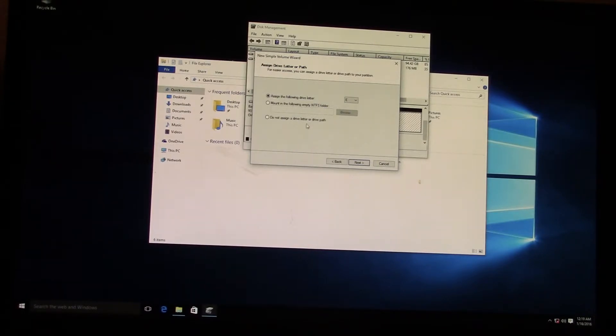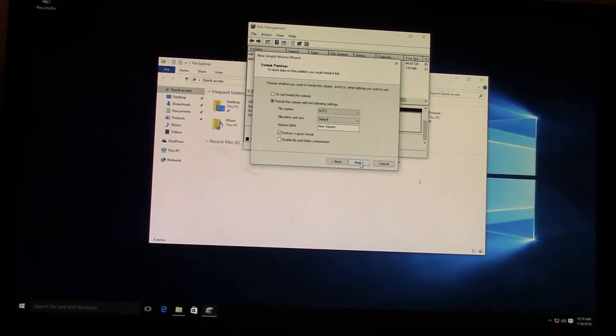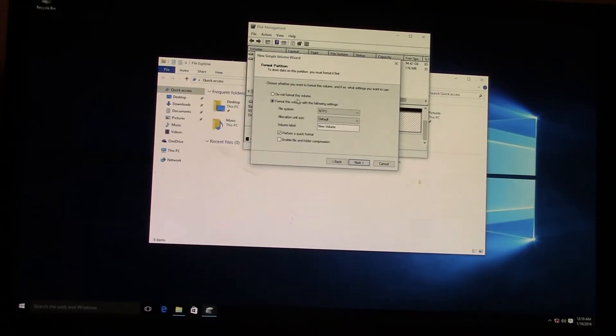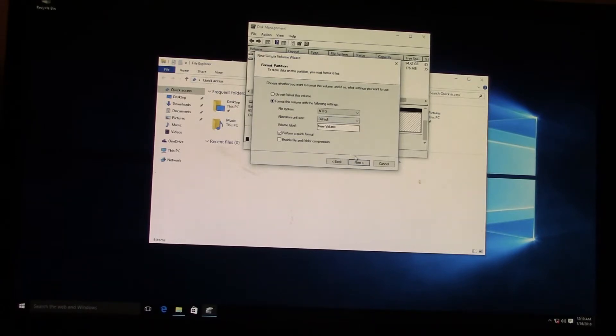So it's basically just point and click and make sure everything is set up the way you want it to. You want it to be NTFS file system, not FAT.